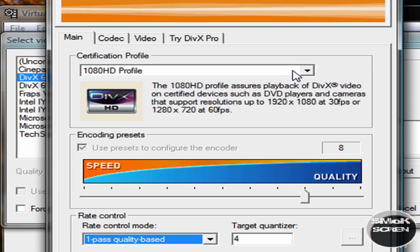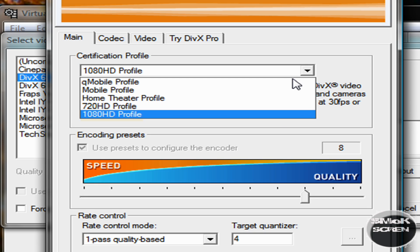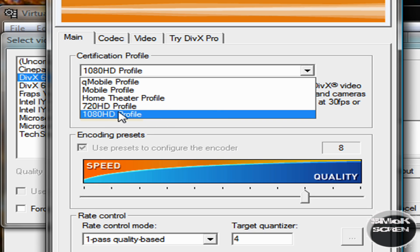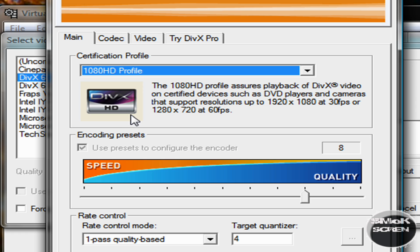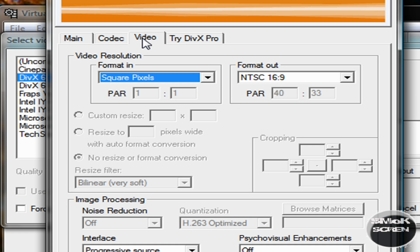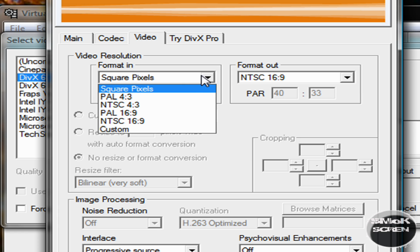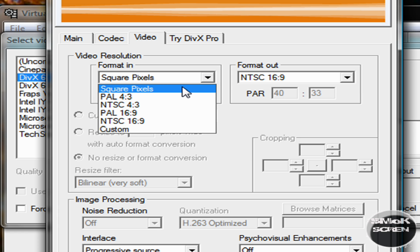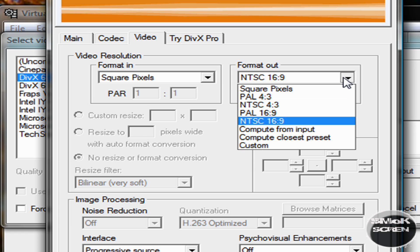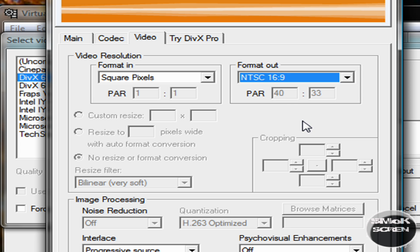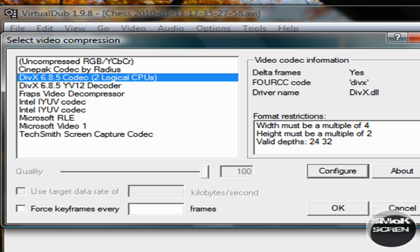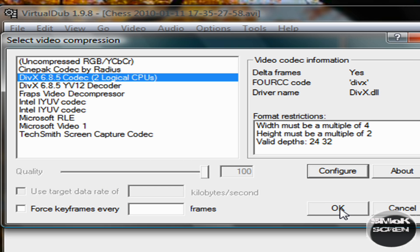For the certification profile, bring that down to 1080 HD and then go over to the videos tab and select format in square pixels and then select format out NTSC 16 by 9. And then click OK and then click OK.